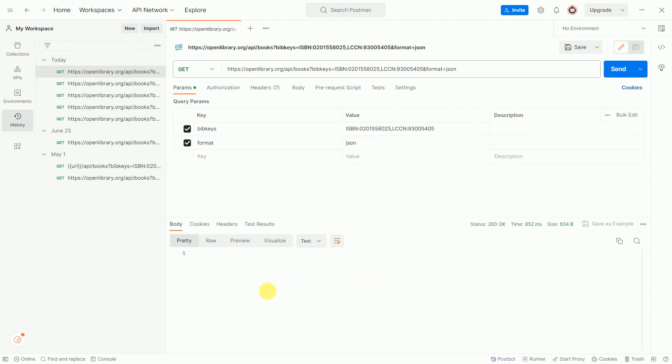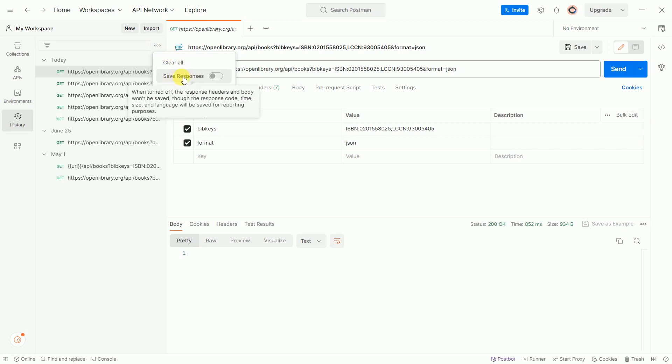So we want to save this API response. To save it, go to the three dots here. Once you click on the three dots, you can see the option Save Responses. Click on the toggle button, and it will automatically save your API responses.